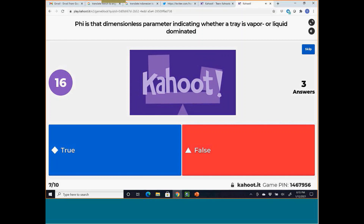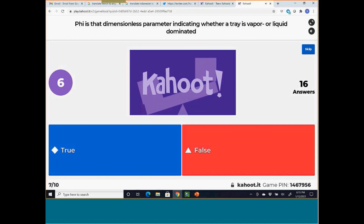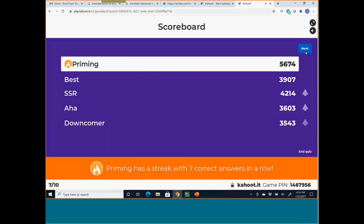Question 7: Phi is the dimensionless parameter indicating whether a tray is vapor- or liquid-dominated, corresponding to the L/G ratio on the horizontal scale in the design graph. This is true.